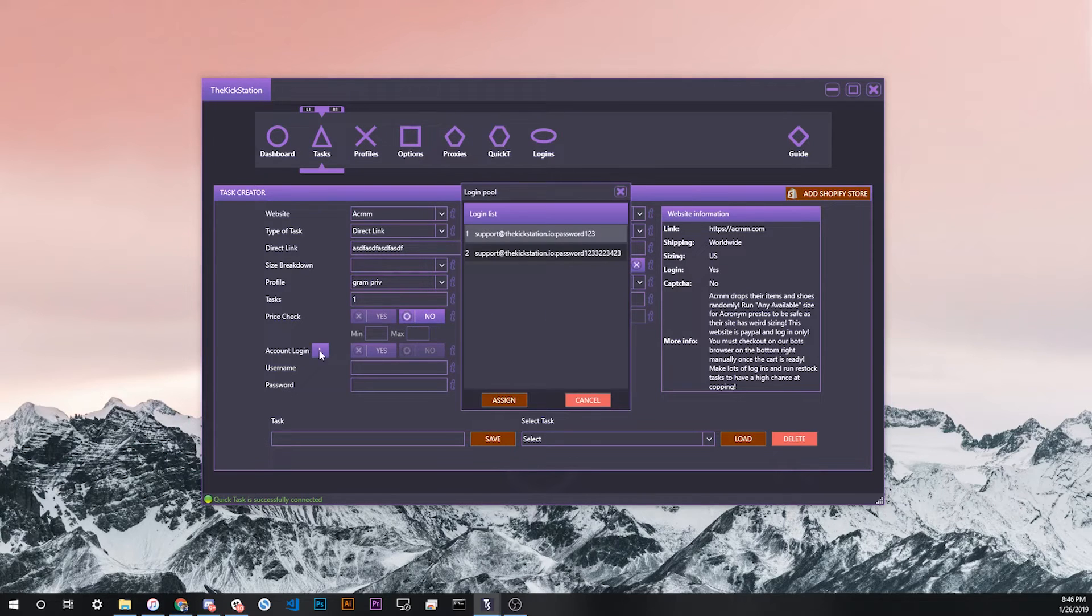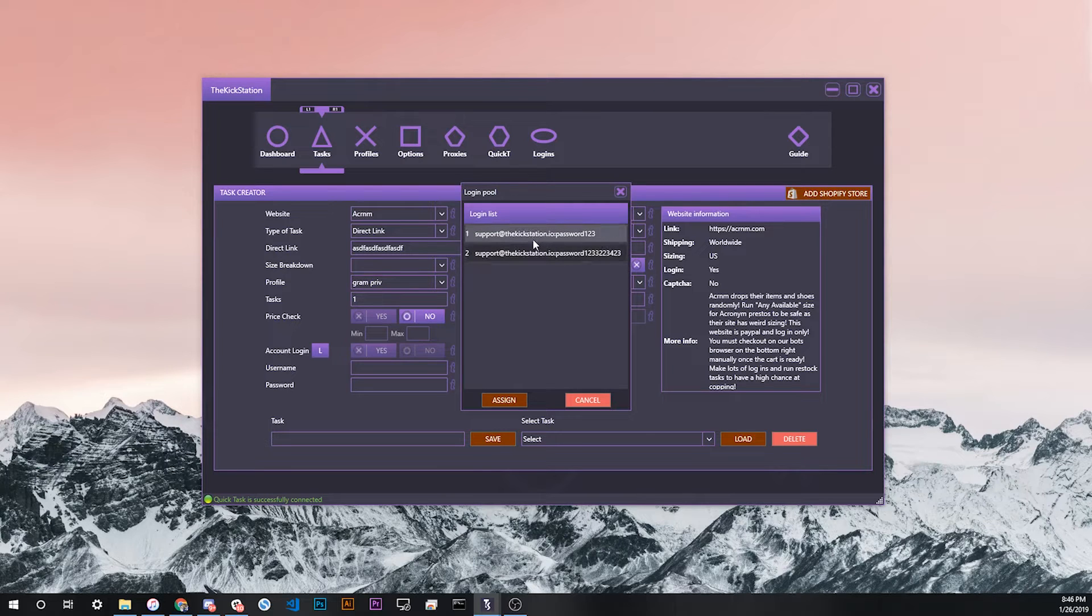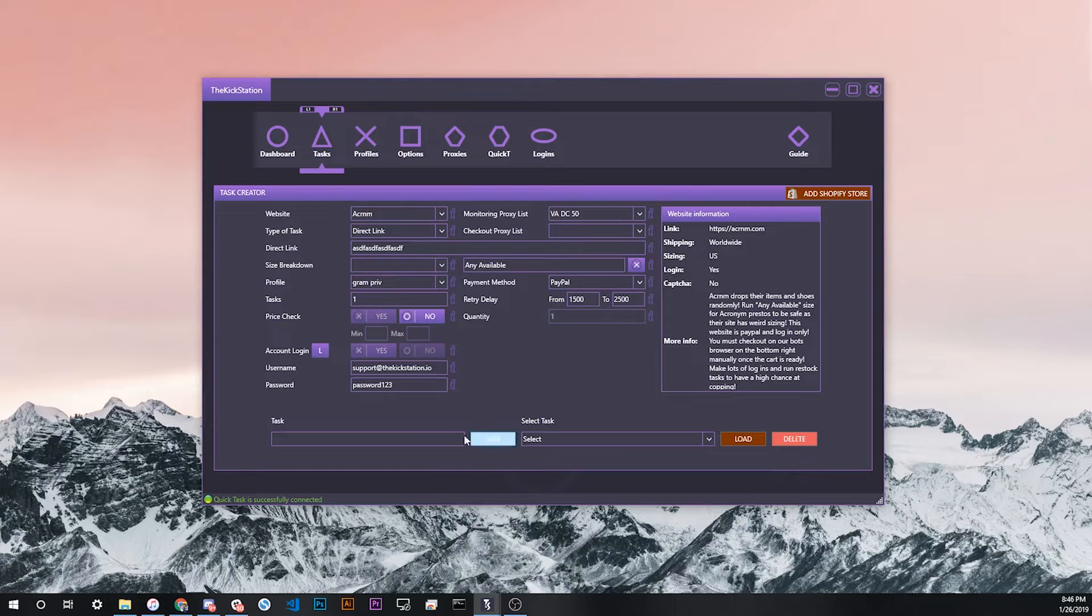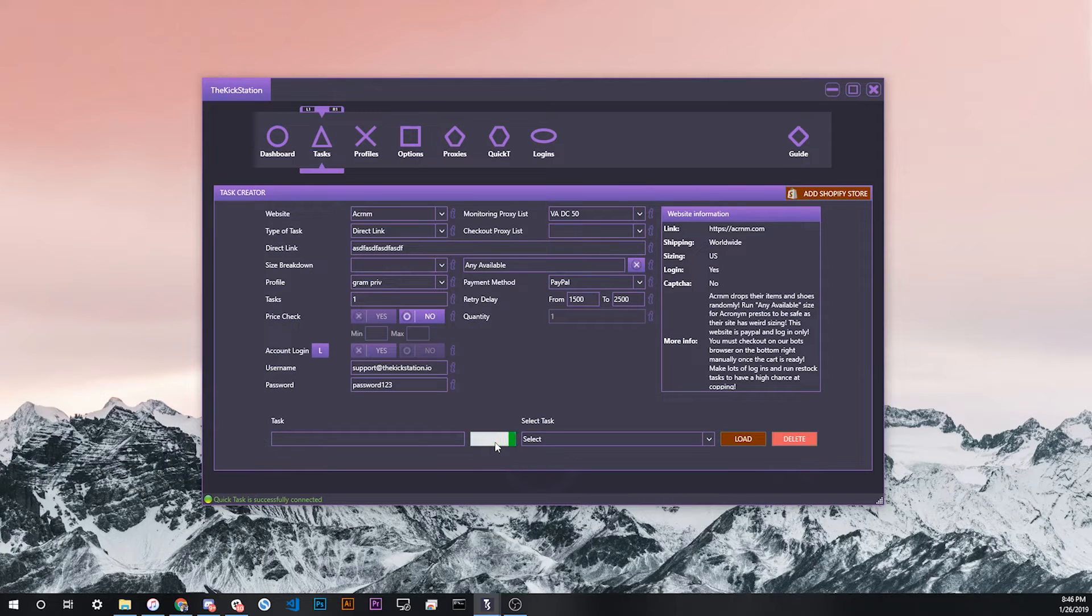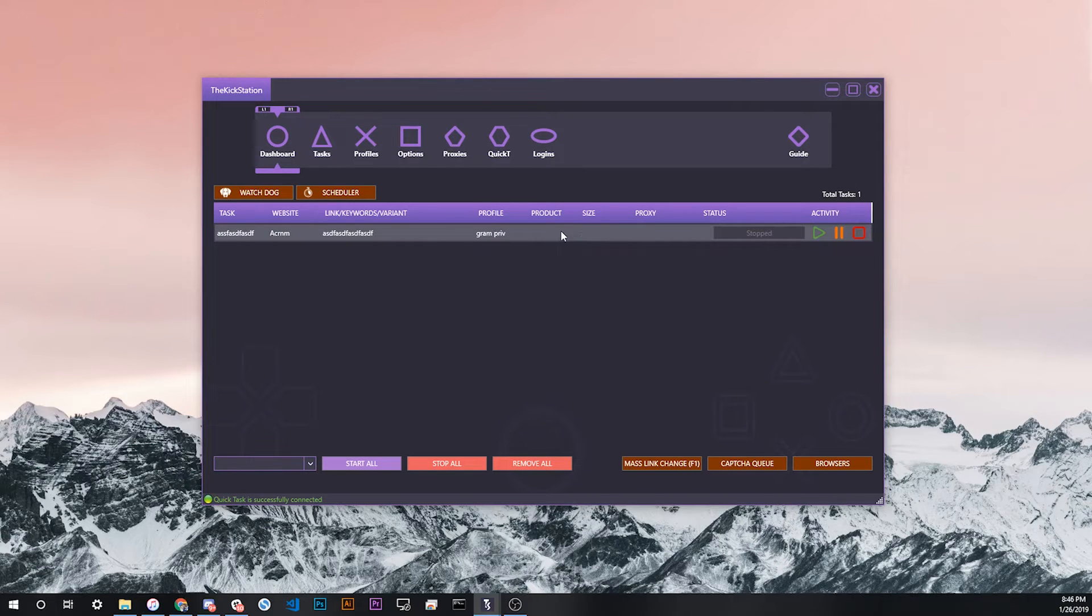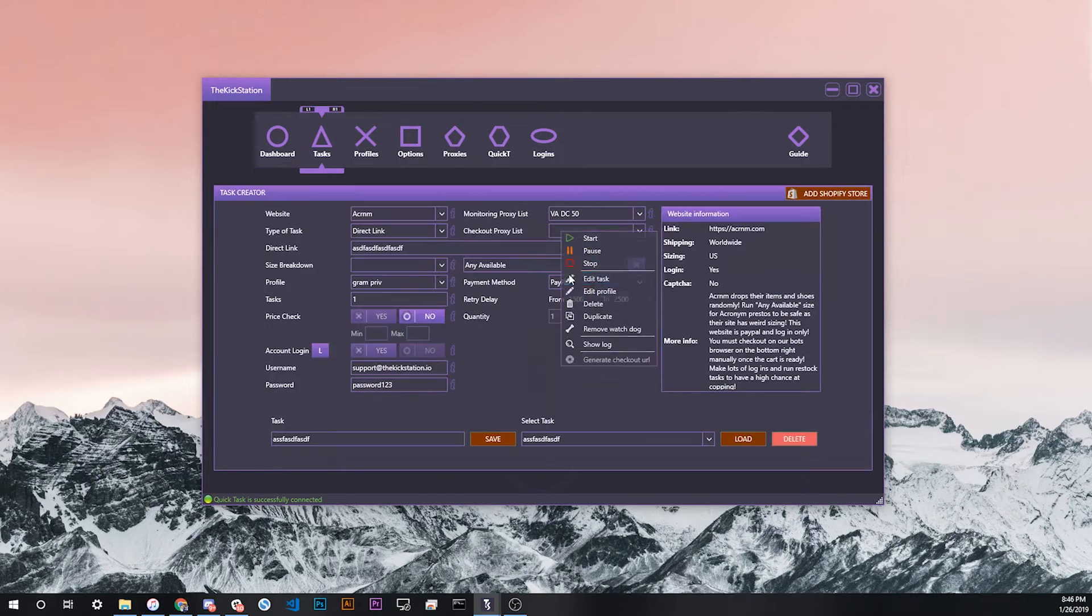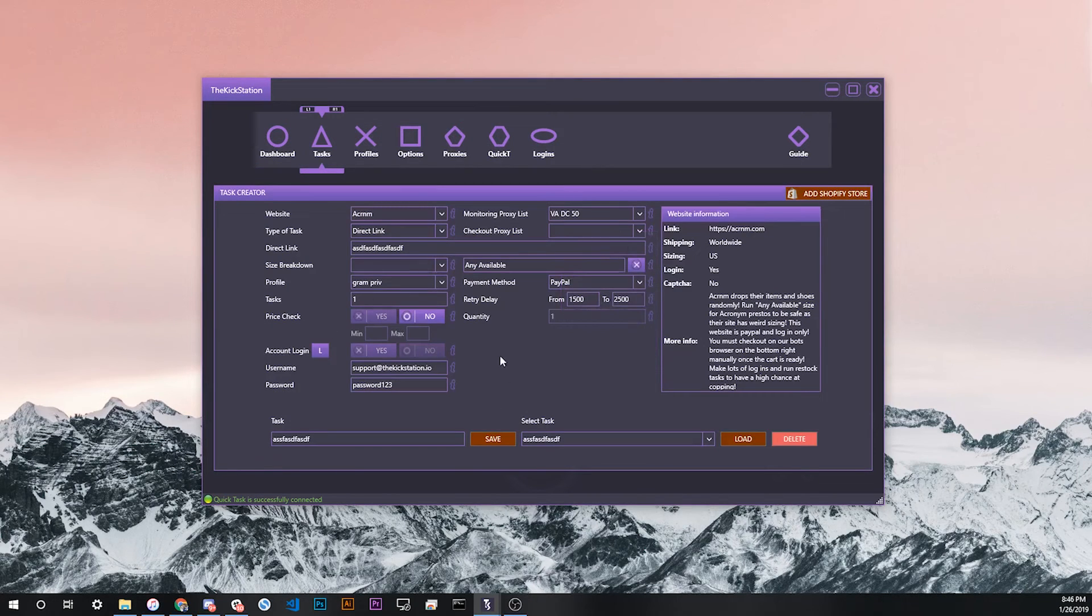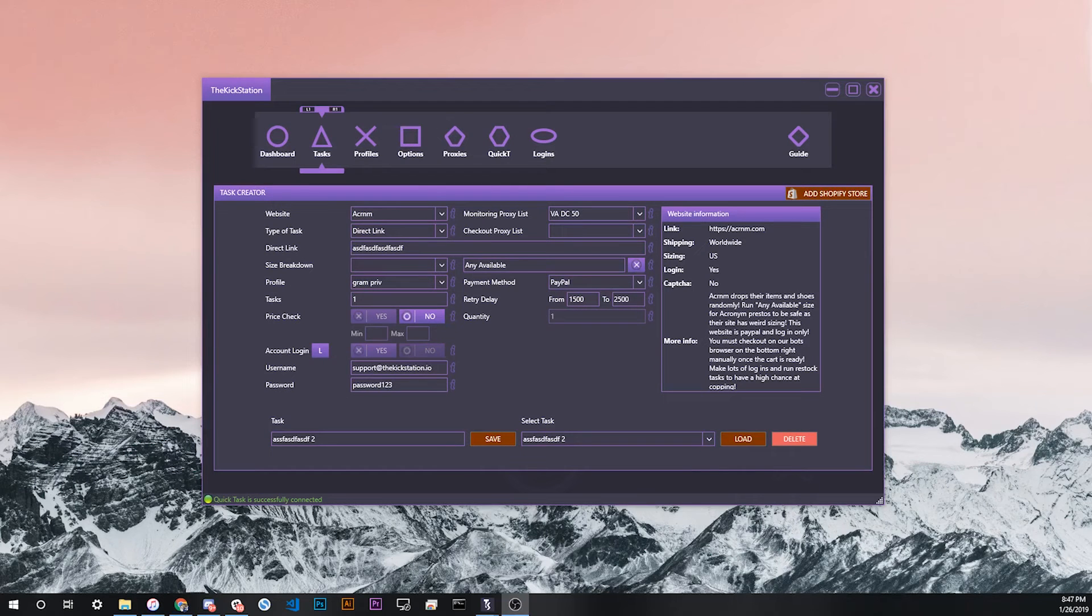From here you can click and choose which exactly login you want to use for the site. I'm just going to use the first one, so I click assign and then save this here. We should be good to go. Now you'll see that we have a task set up here. If you go to edit tasks, you'll see that the login was saved there correctly.